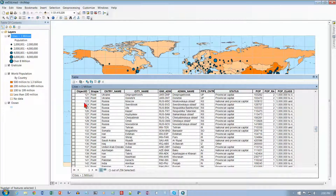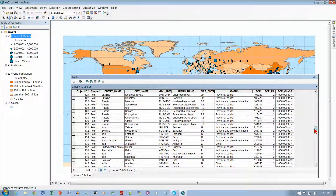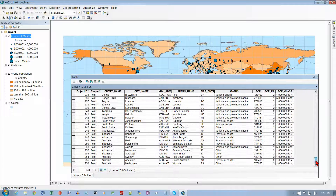We want to scroll down through the data. Each row here is called a record, each column is called a field, and each record has a country name field. Scrolling all the way down — there are 256 cities that have a population of 1 million or more.